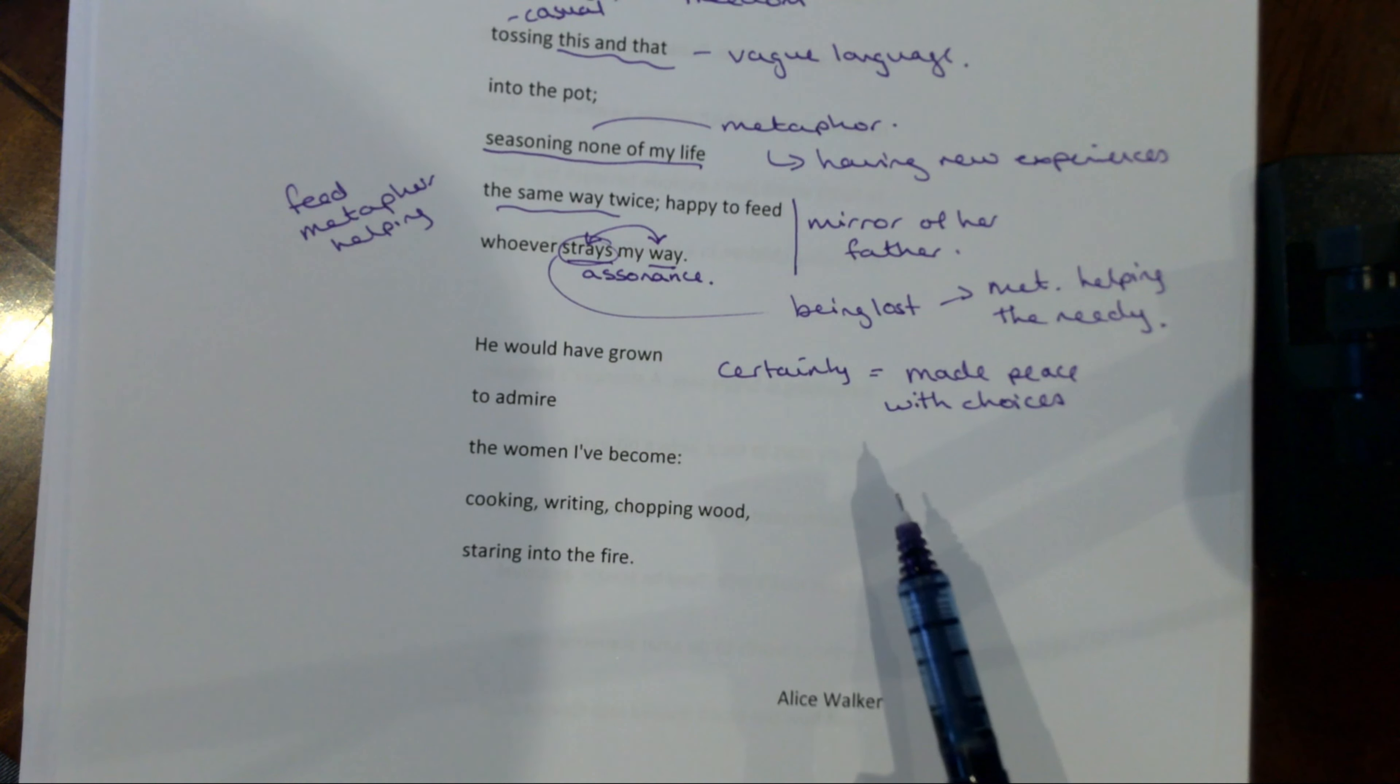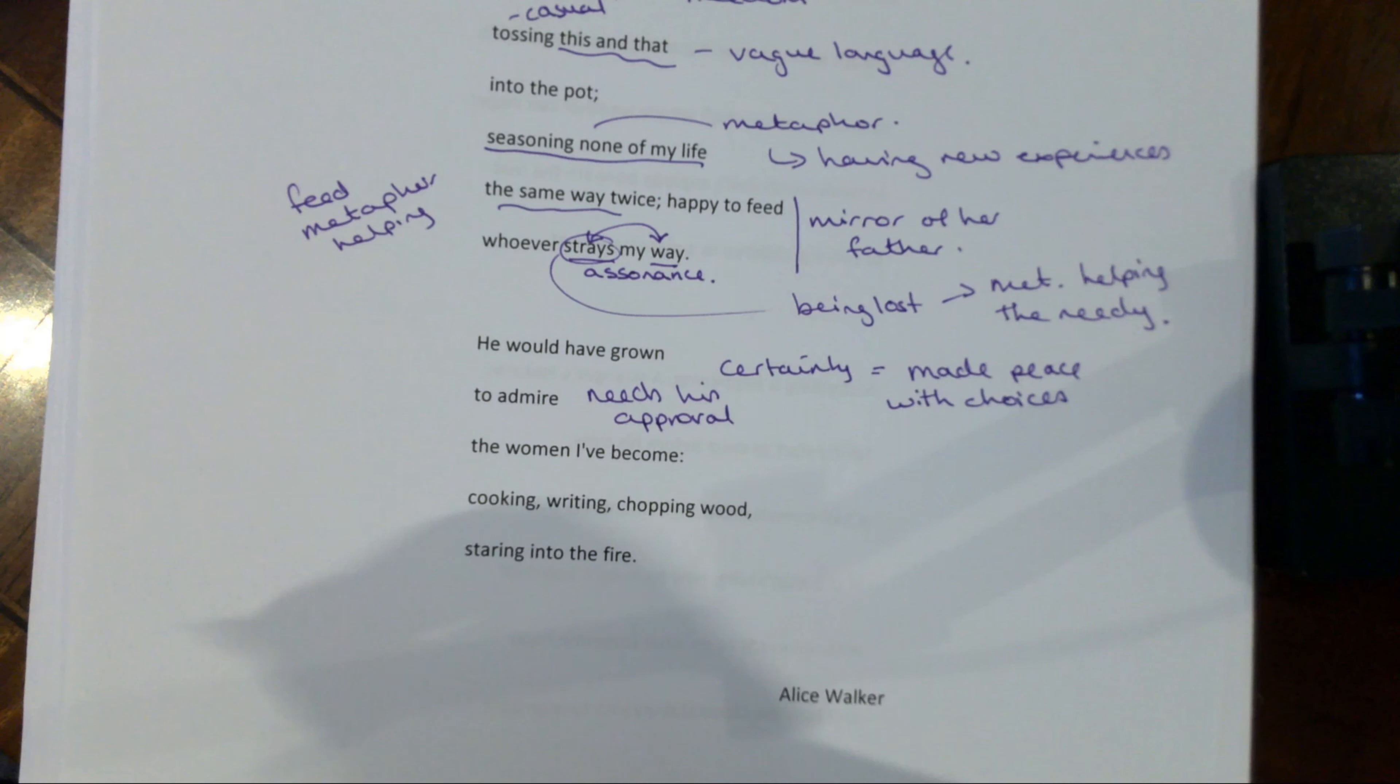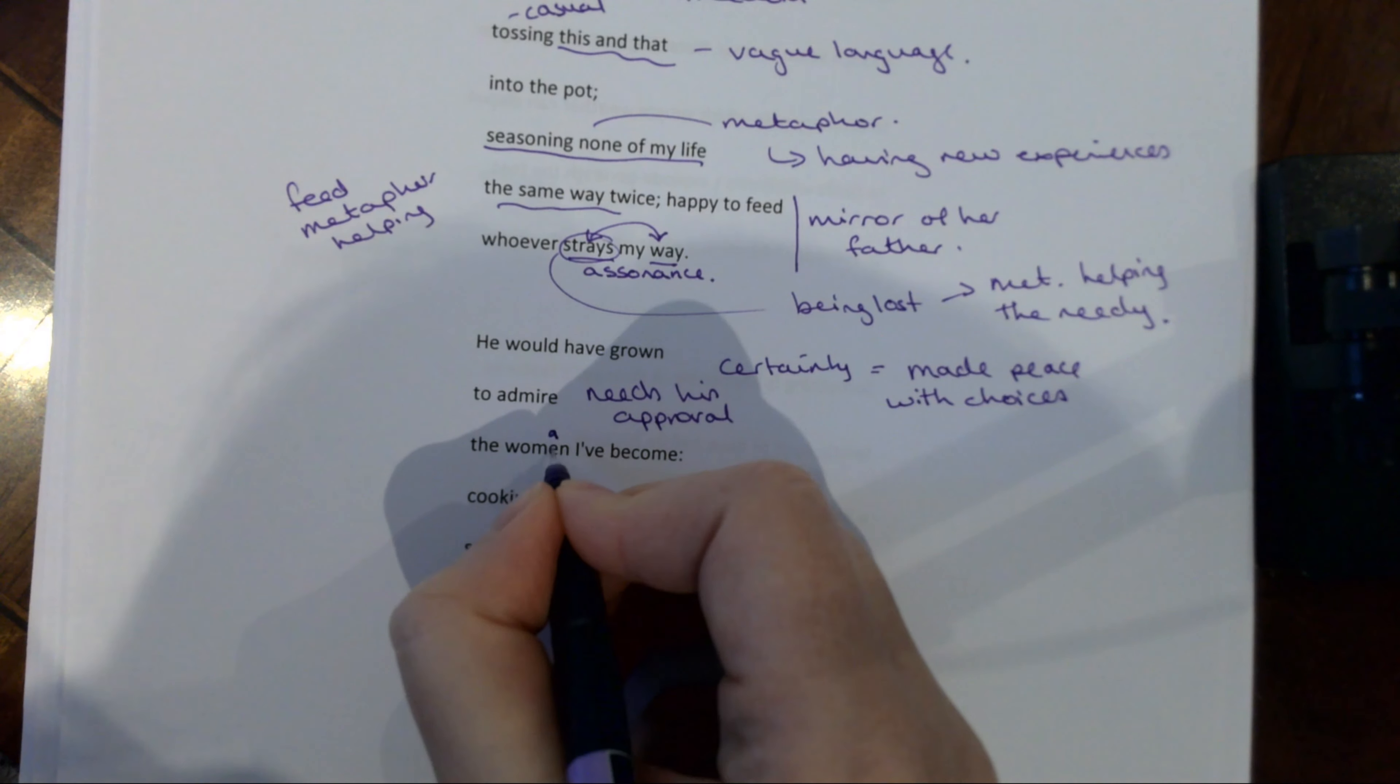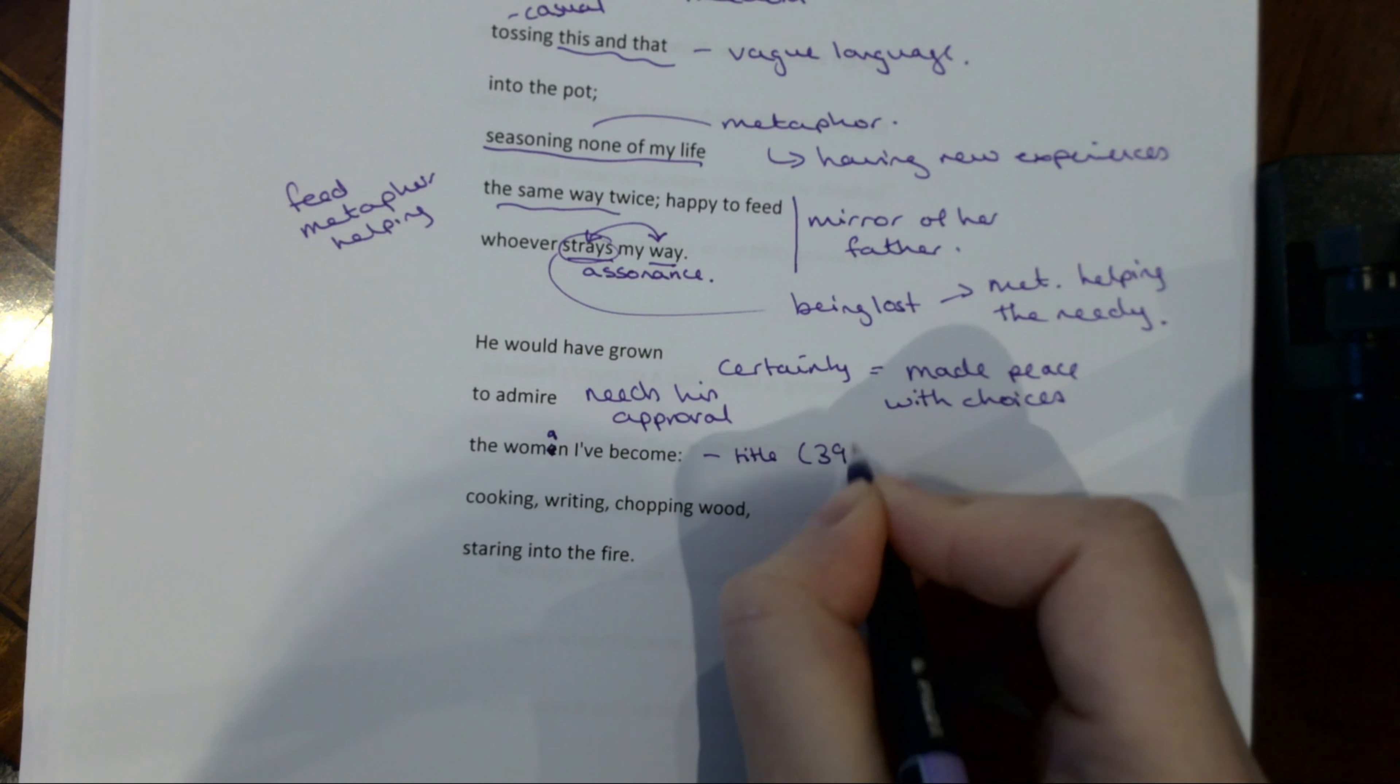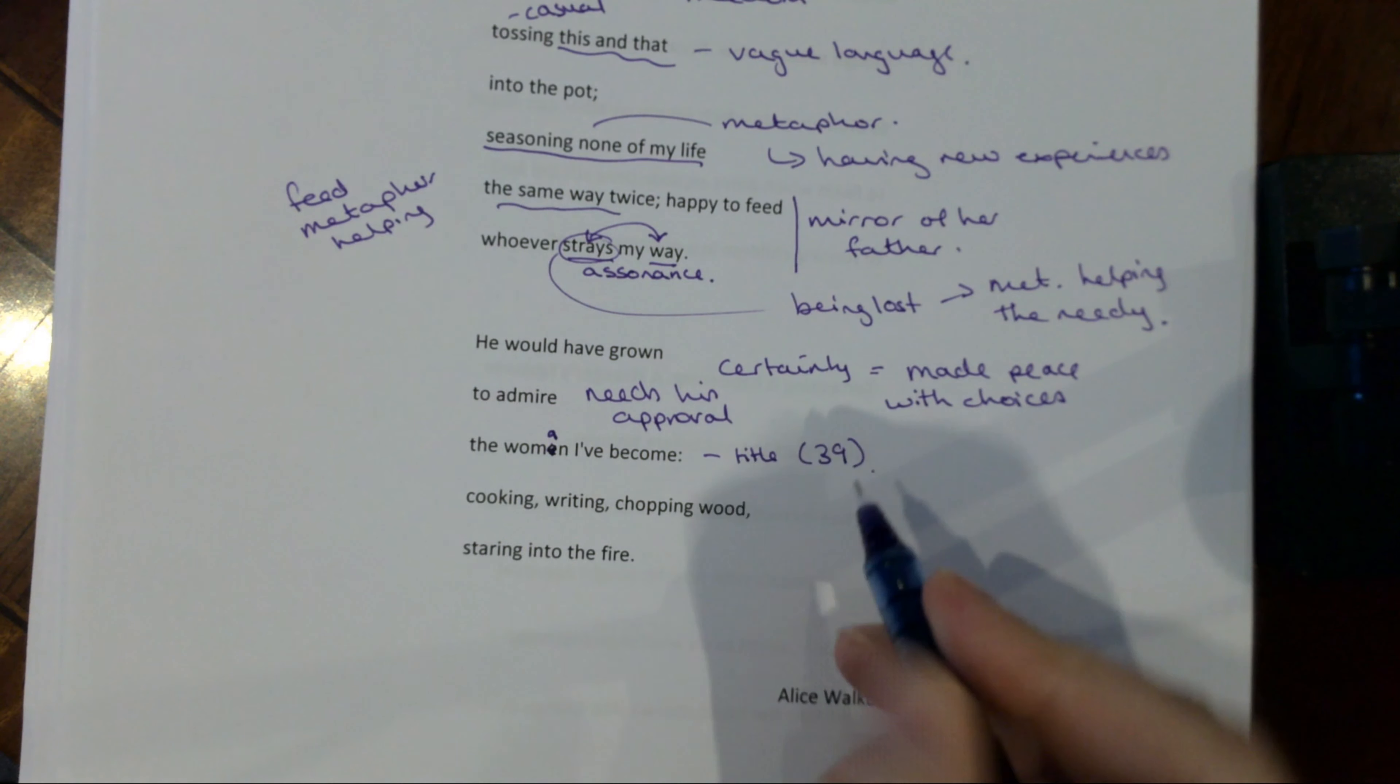And note the way this shows that she sort of needs his approval. She still wants to think of him thinking positively about her. And now notice again we've got to admire the woman I've become. The woman I've become. So this comes back to the title. This is her by the age of 39 thinking, yeah, he would be happy with who I am. And then note this colon. So this is introducing this little list. Cooking, writing, chopping wood.